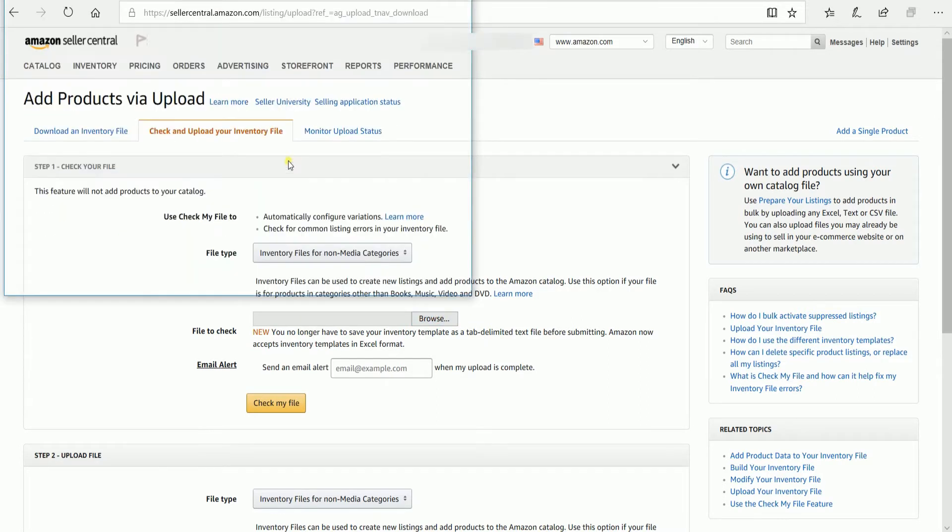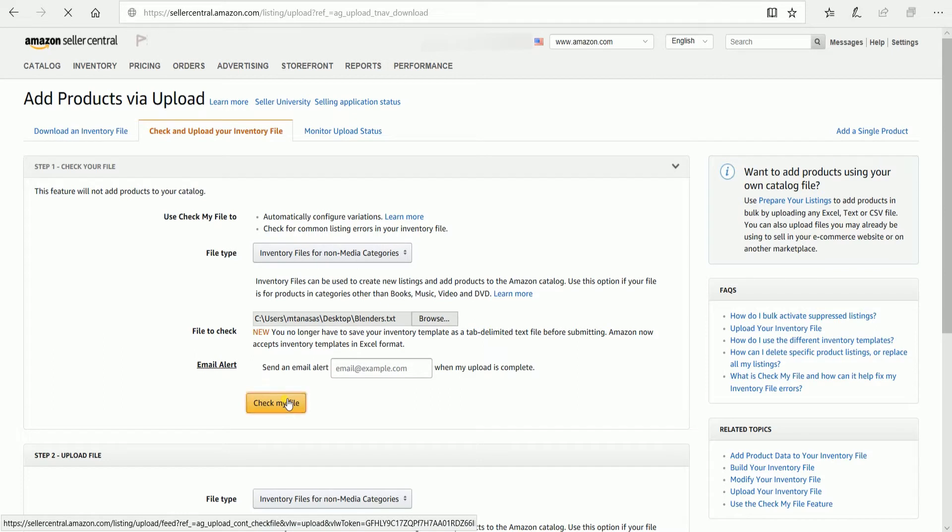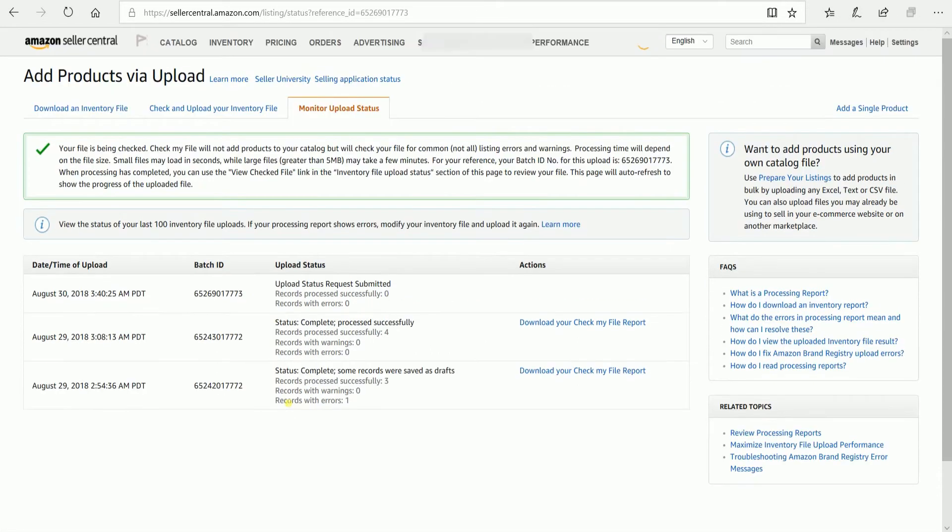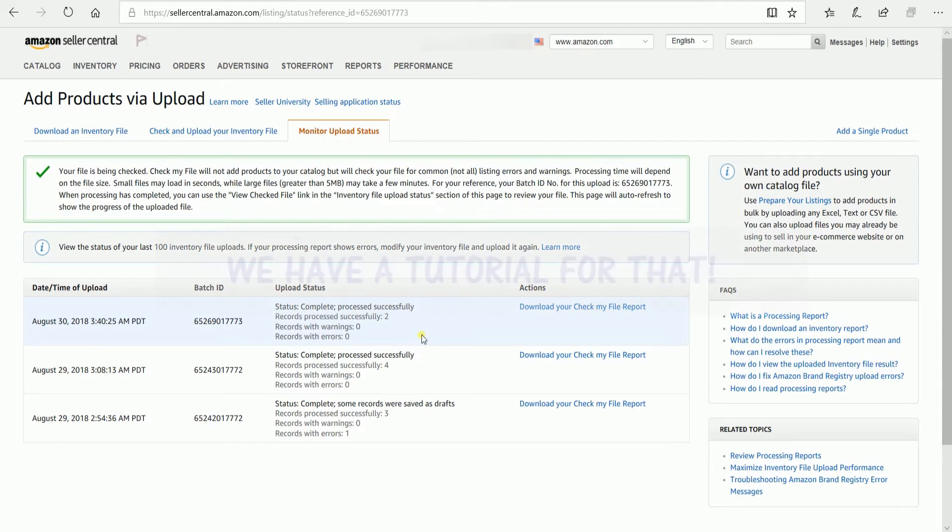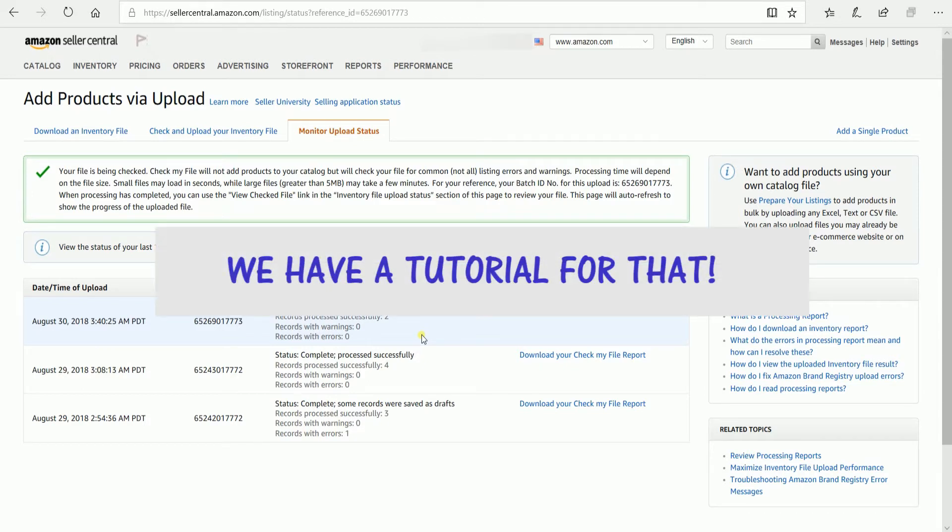You'll also have the option to have the file checked, which is recommended. If you have any errors or warnings on your inventory loader, you can check your file. To know more about checking your file, you can visit our previous tutorial. The link is in the description.